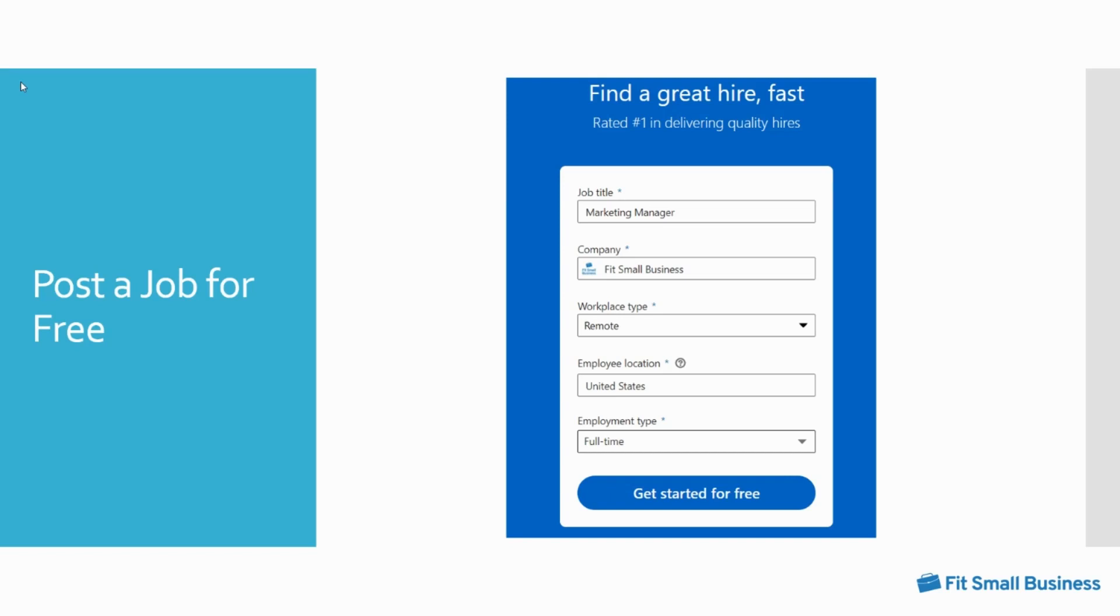You can then post a job for free. From your personal LinkedIn profile's dashboard, click the work icon and then the post a job icon from the drop down menu. This will bring you to a form to fill in your job information. Enter the job title, company name, workplace type, employee location, and employment type. Once you fill in all the fields, click get started for free.